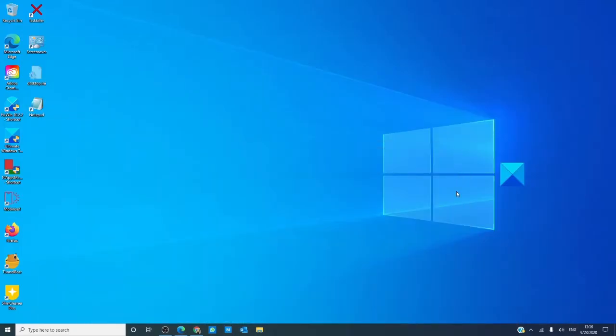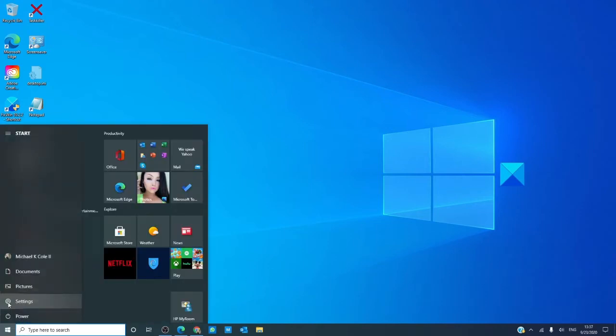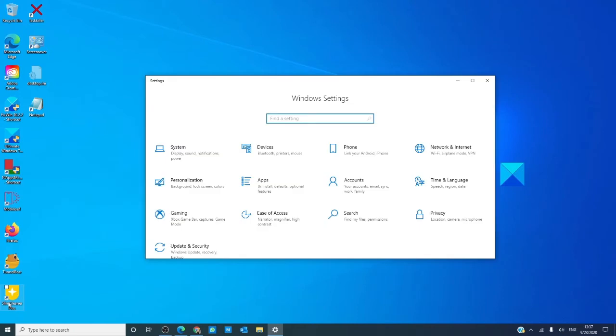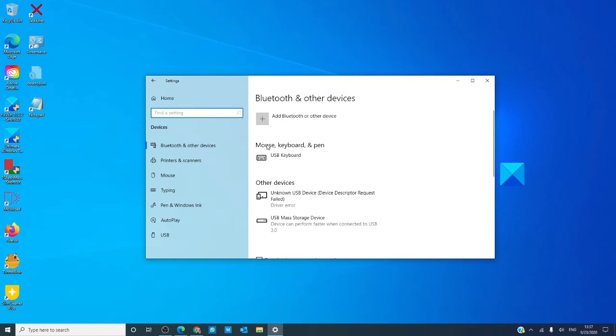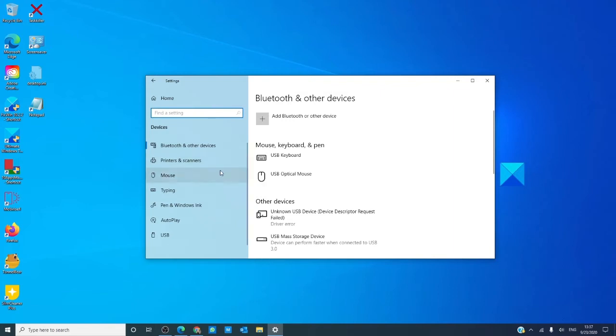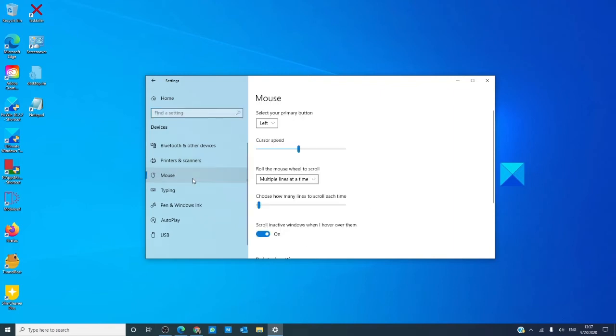Let's start by going to the start menu and opening settings. Go to devices, then in the left pane click mouse.